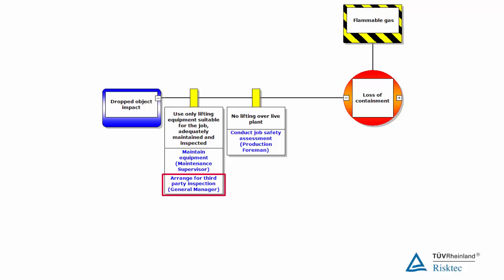For the second barrier on this branch, for the lifting operation to be controlled effectively, the foreman must conduct a job safety assessment to identify what might go wrong and put controls in place, including the restriction of not lifting over live pressurized plant. He must also carry out a toolbox talk to discuss these controls with the team carrying out the lift.